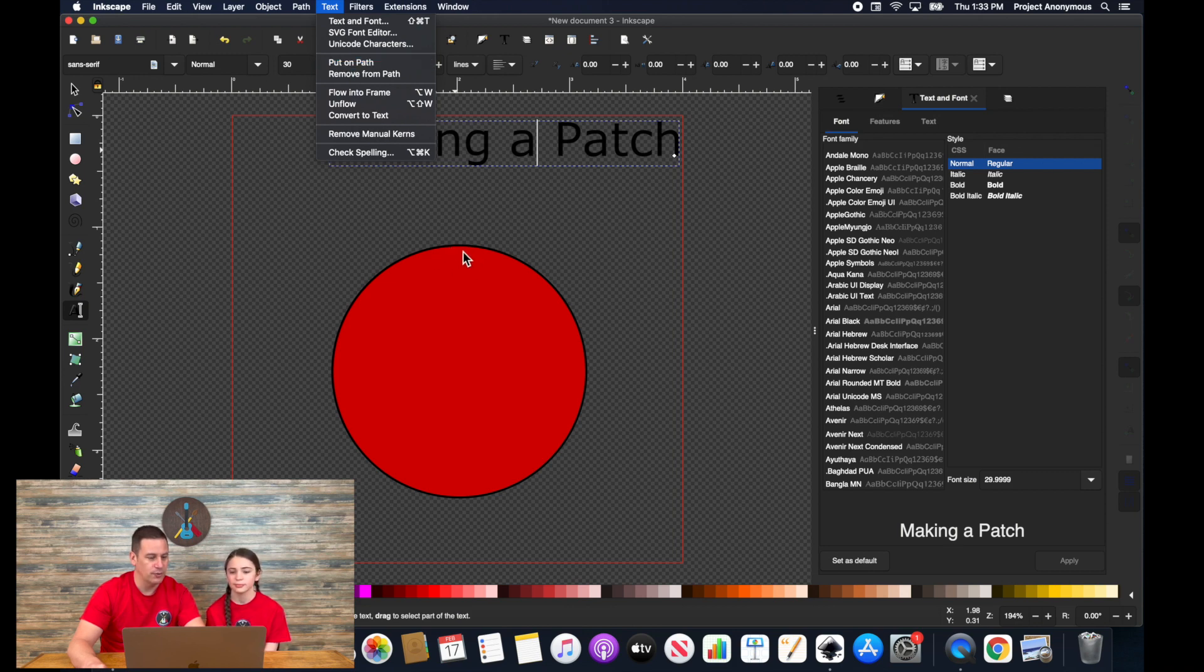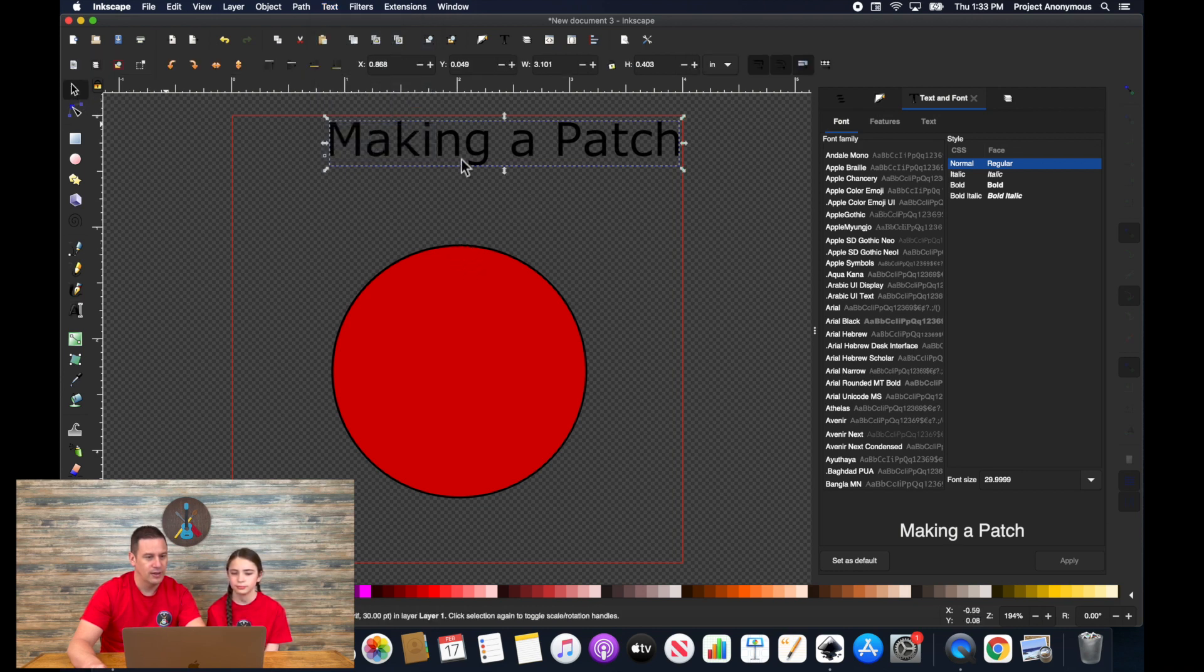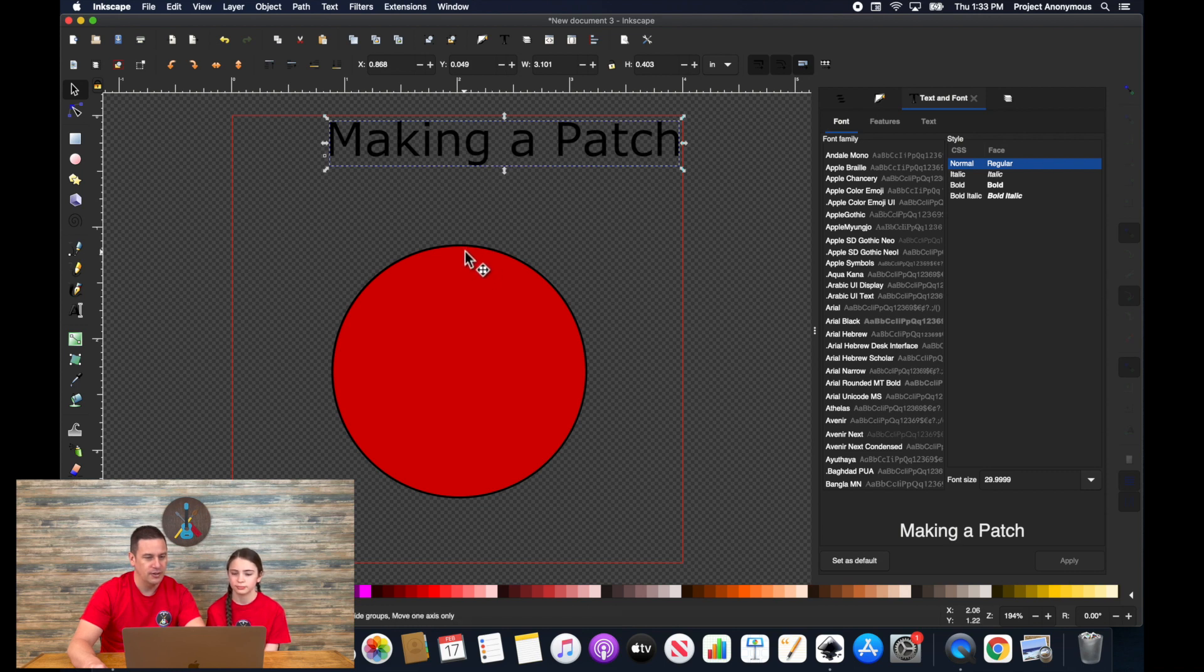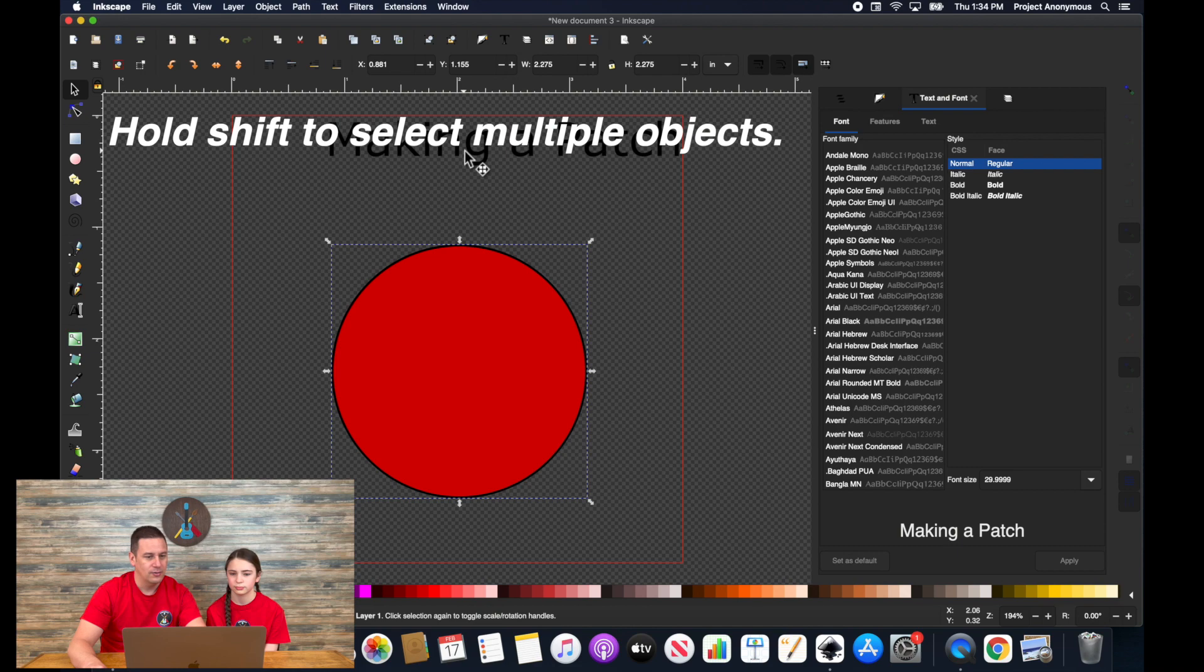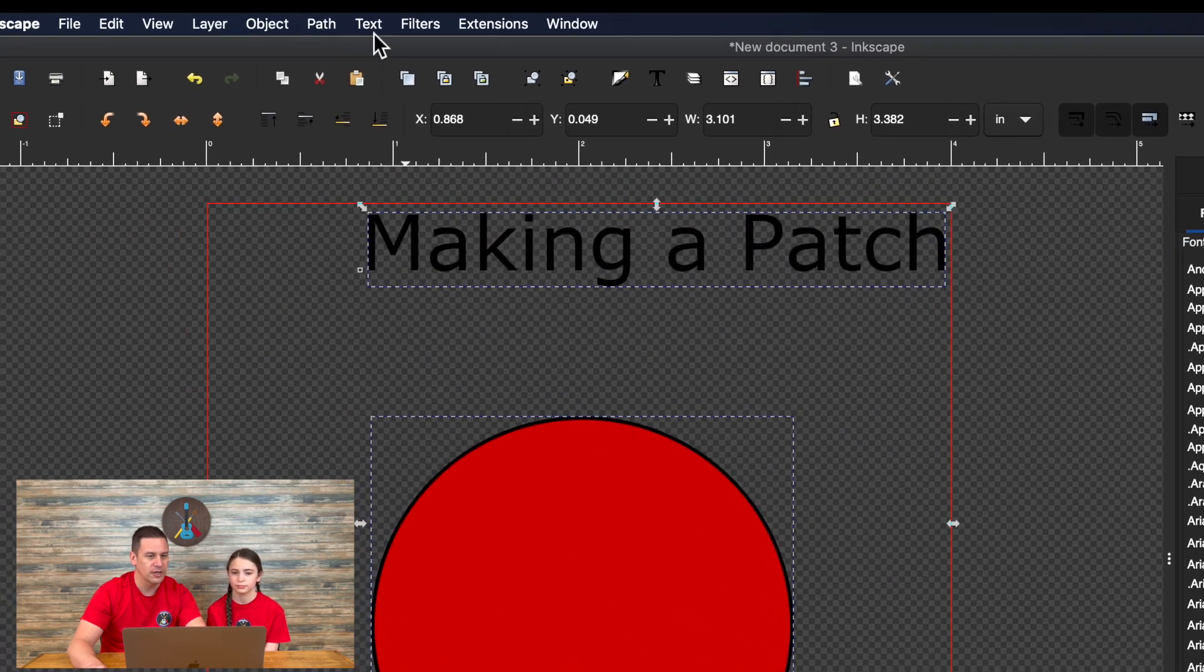So in order to do that, we have to select both. So before we do that, we're going to click on our selector tool, make sure our text is selected. And then we'll select our path. There we go. So now that both are selected.